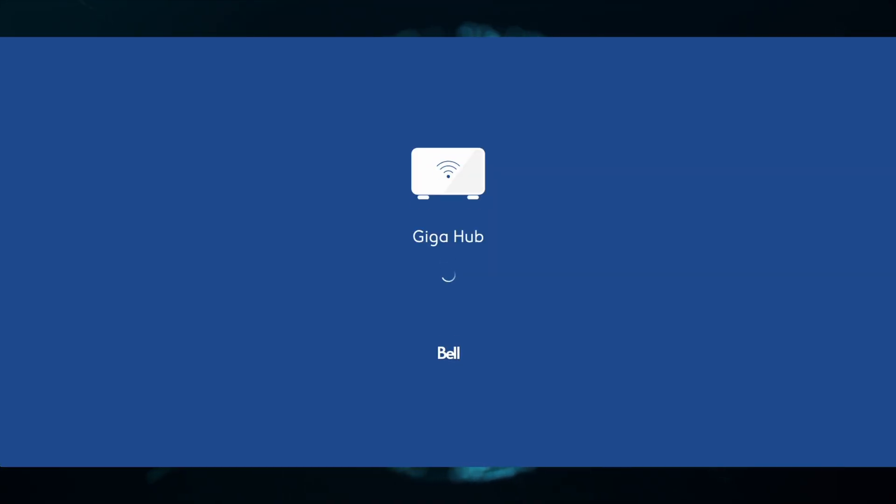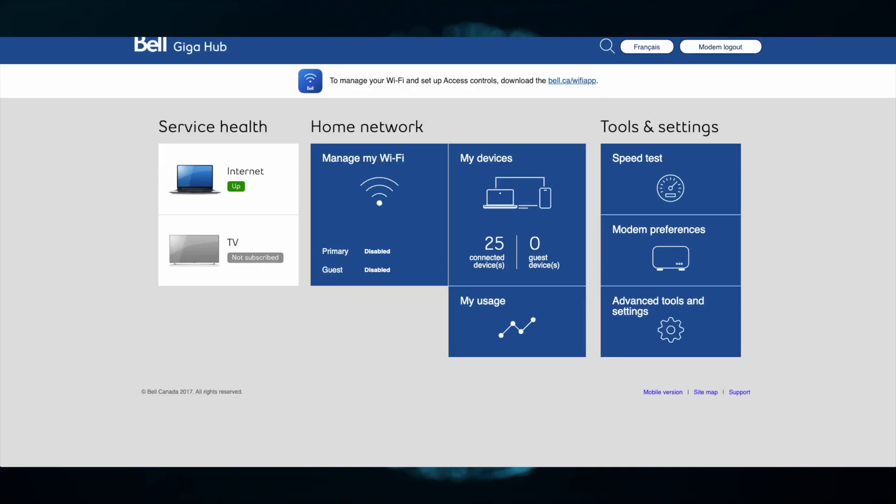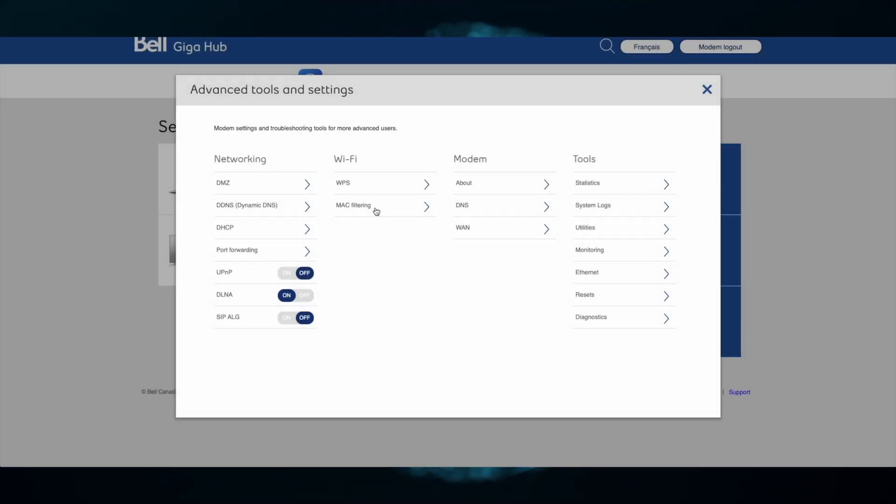In this example, I'll log into my home modem. Once I've logged in, I know to go over to the Advanced Tools and Settings and then enable UPnP.